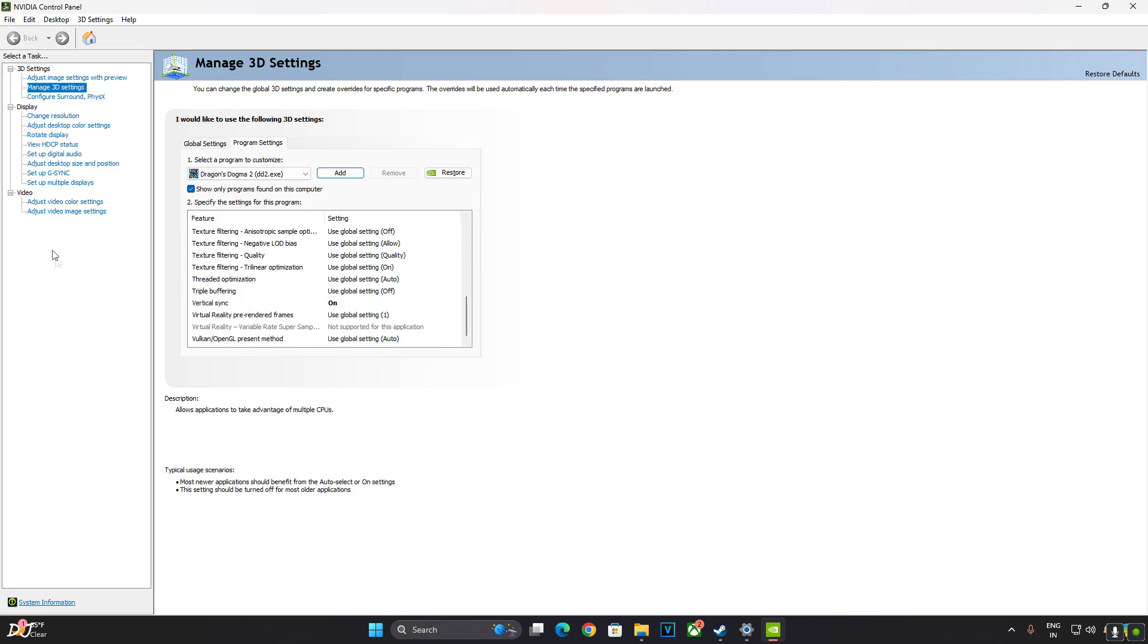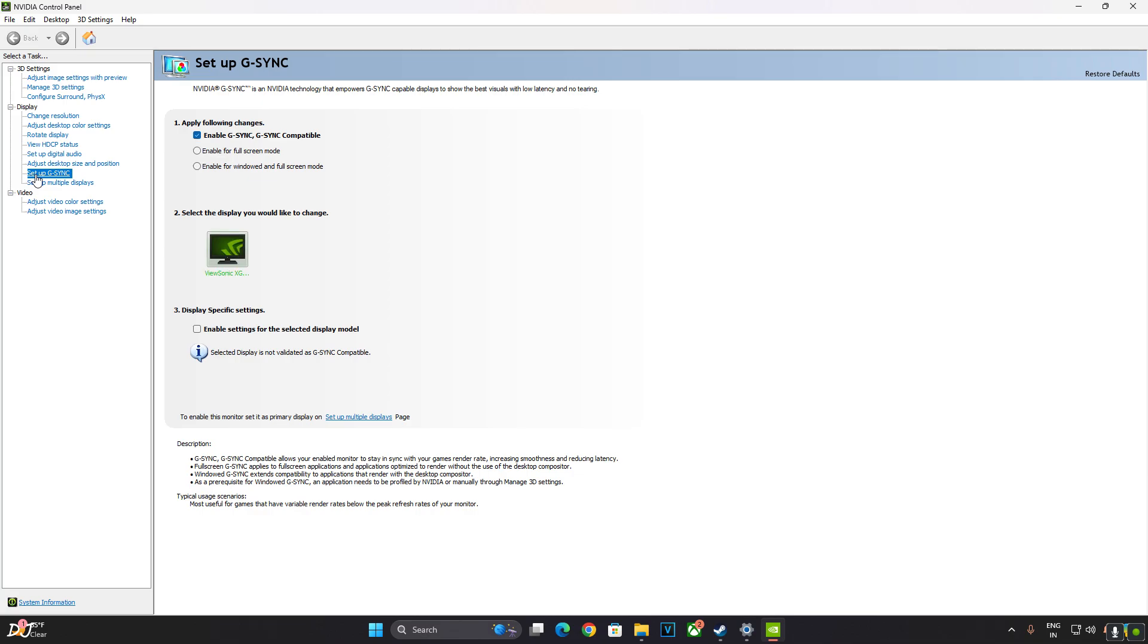Set V-Sync to On. Click on Apply. Click on Setup G-Sync. My monitor supports FreeSync. Make sure these settings are enabled: Enable G-Sync, G-Sync Compatible, Enable for Full Screen Mode, Enable Settings for Selected Display. Apply. We are ready to run the game.